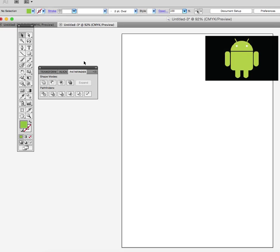Welcome to a quick lesson on Adobe Illustrator. In this one we're going to make the Android logo. I'll go through the steps as quickly as I can just so that you get the concept of it.